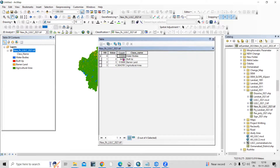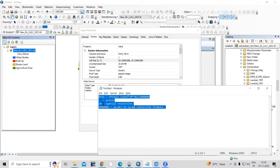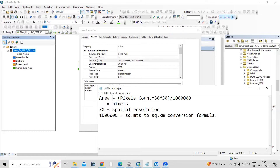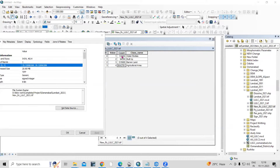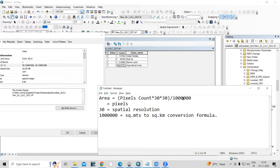You just need to know the count value. After knowing the count value, you should know the spatial resolution of this file. If you right-click and go to Properties, you will see the cell size. The formula to calculate area requires pixel count multiplied by spatial resolution — so if your spatial resolution is 30, you take 30 × 30. After that, if you want to convert square meters into square kilometers, you apply that conversion formula as well.